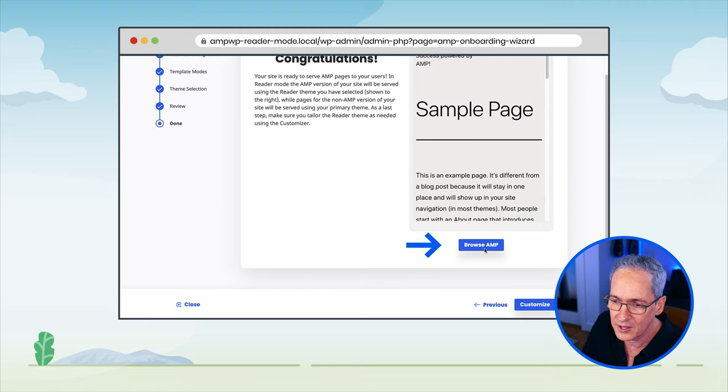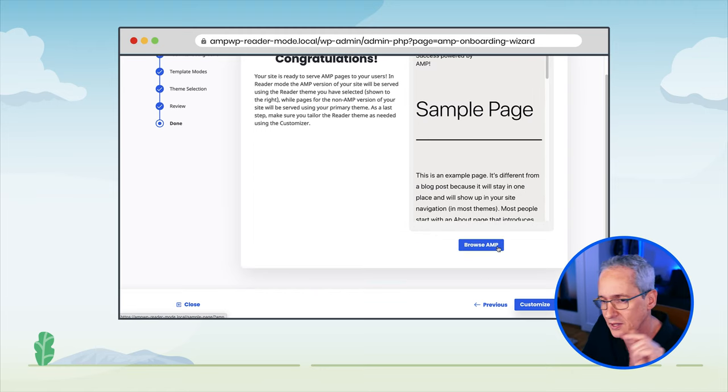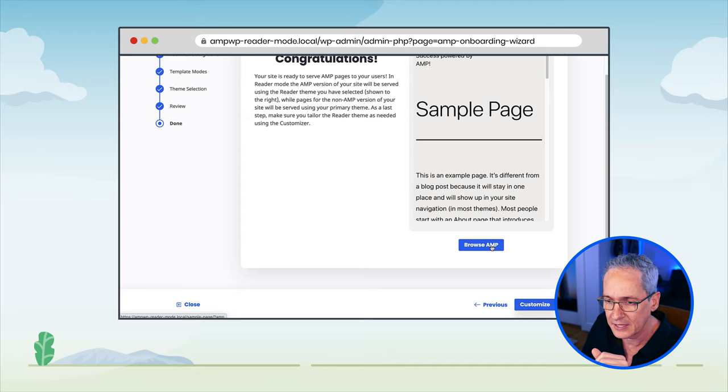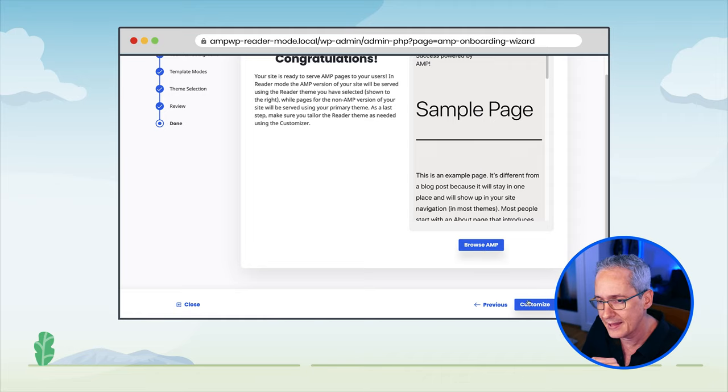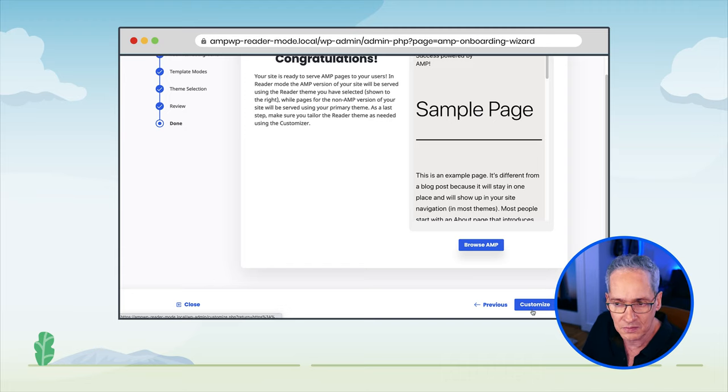The plugin congratulates us on the configuration. We are ready to go, and it provides an embedded view of our site that we can browse in place. We also have a Browse AMP button that, if we click, takes us to another tab and directs us to the AMP version of our site. We also have an entry point to the customizer for the reader theme. In reader mode, our site has two themes — one for the non-AMP version and one for the AMP version — and consequently two versions of the customizer.